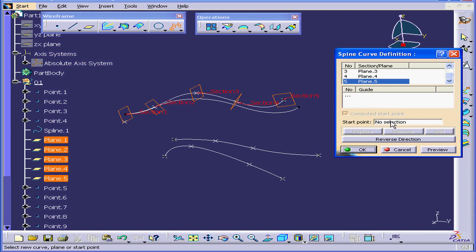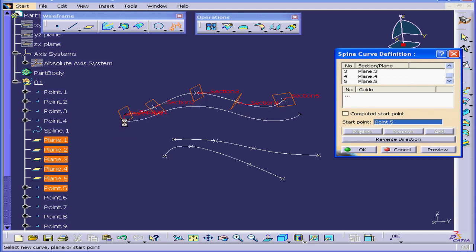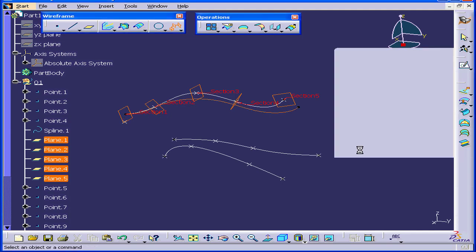We can also choose the start point, or we can let CATIA compute the start point for us. Click OK.